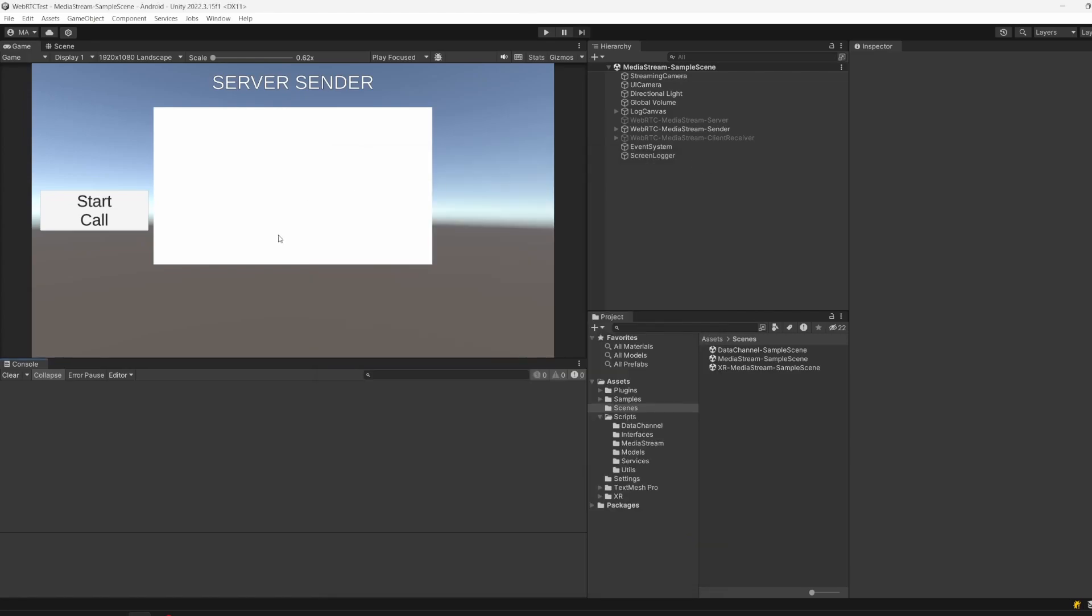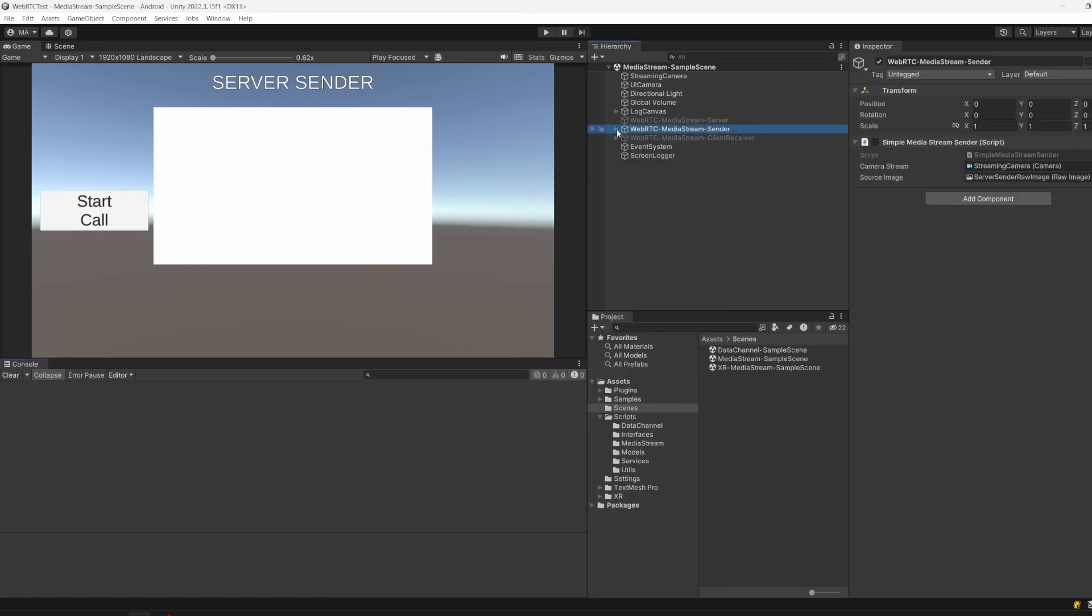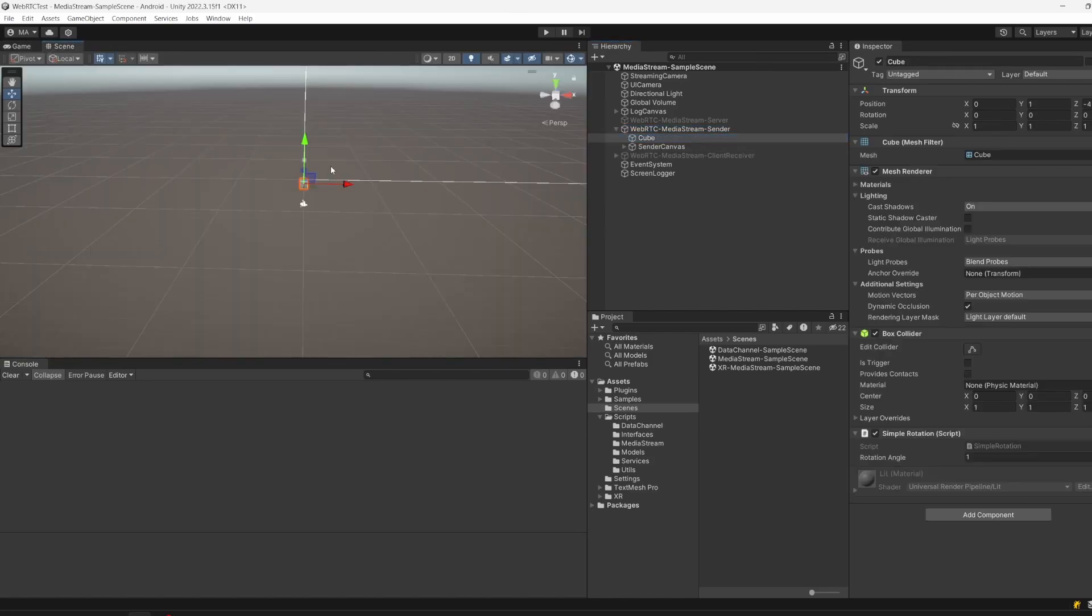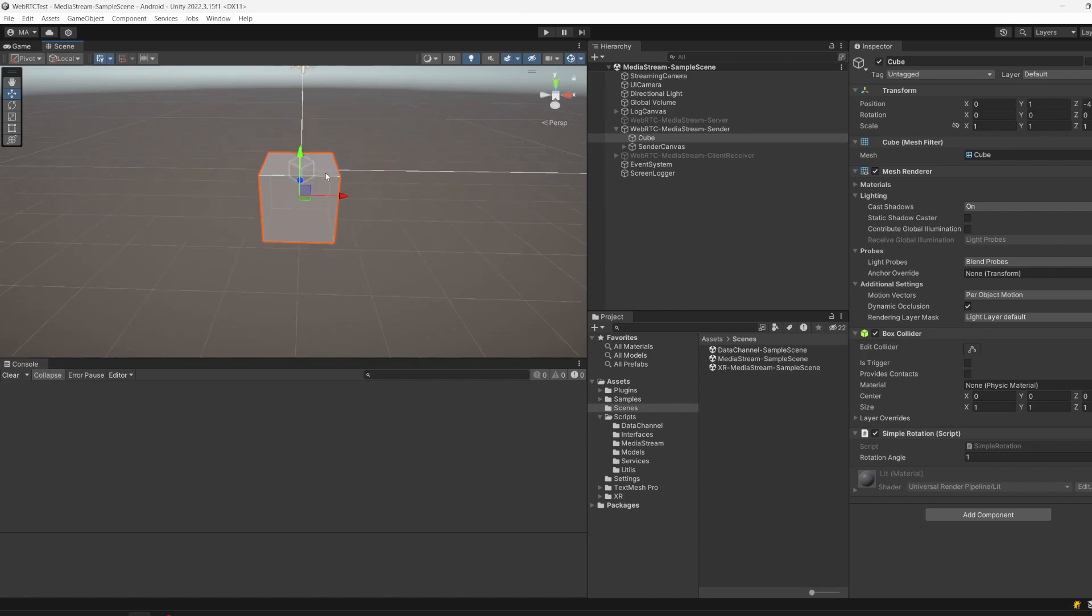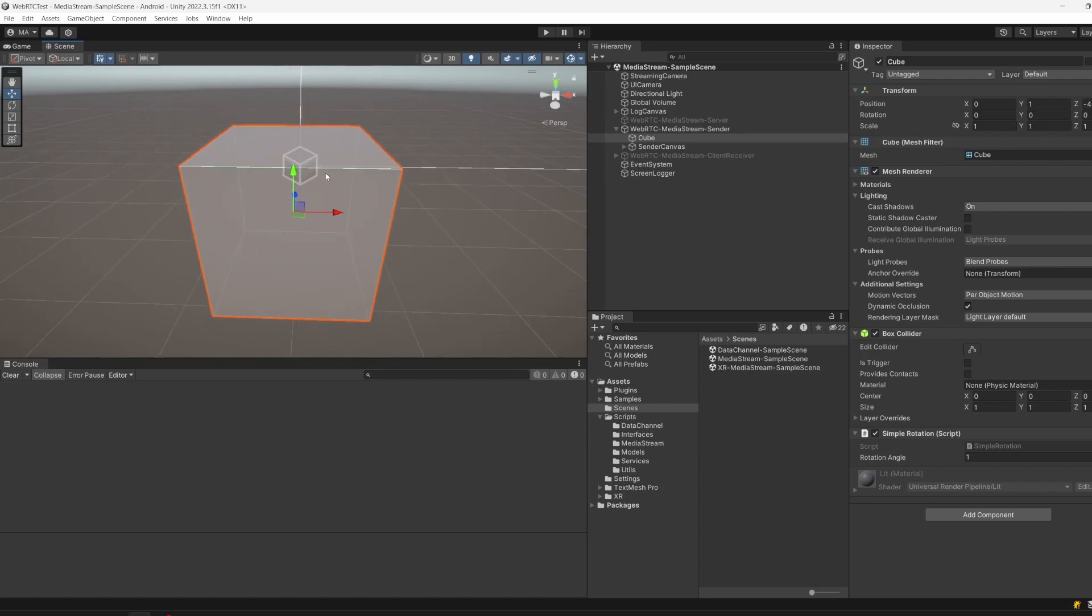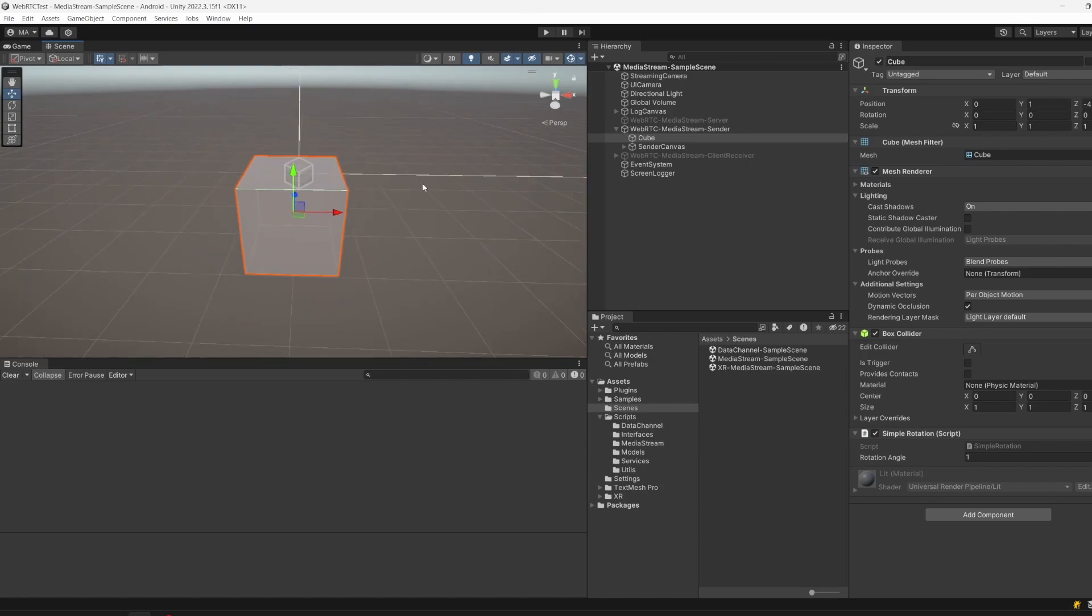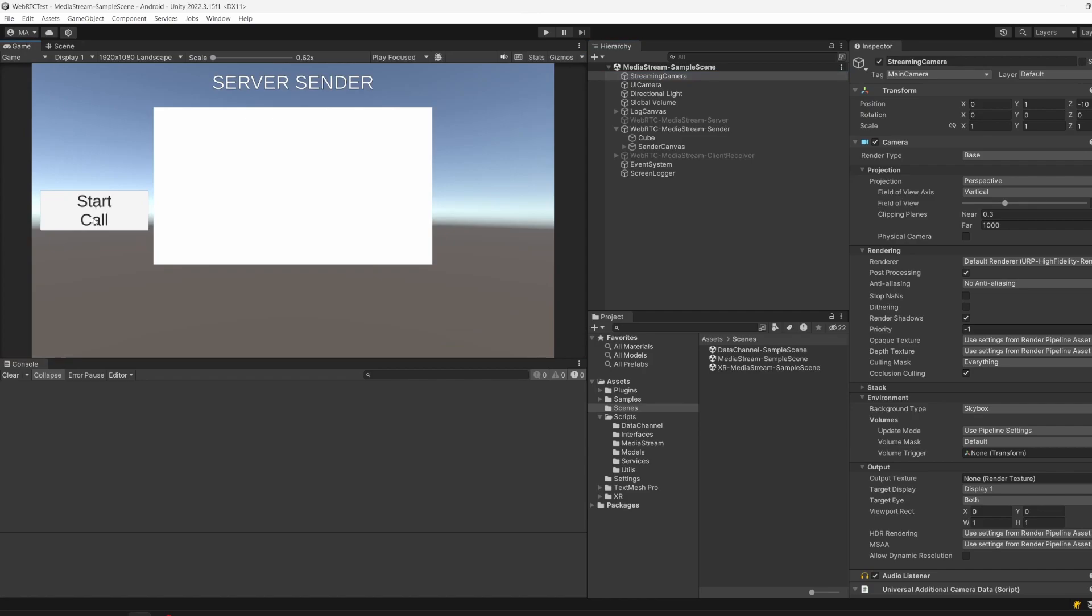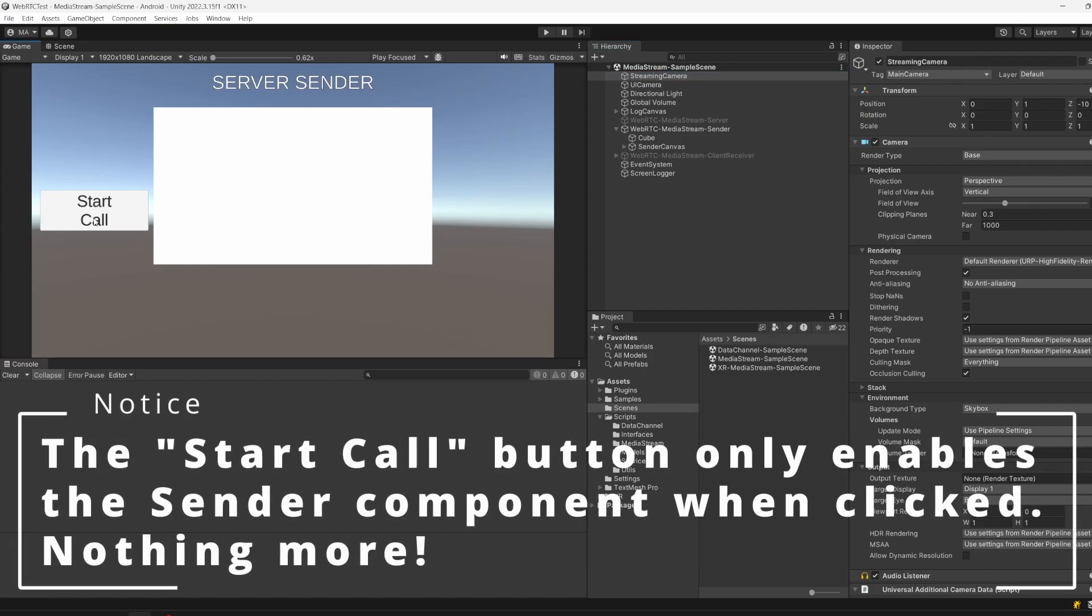Basically what's going on on the sender - there is a cube in here which will rotate. I'll show you that here so you can see it a little bit better. It will rotate and be available for our camera to film. The streaming camera, you can see it here, and the start call button will start the streaming on the sender side.